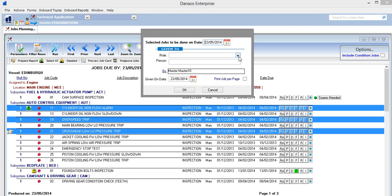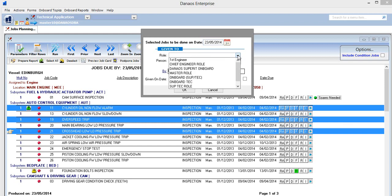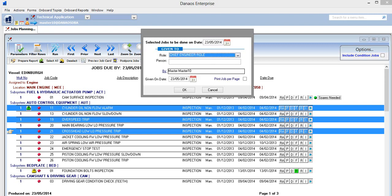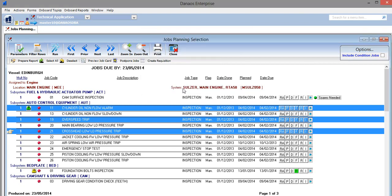We need to assign the job to a certain person. So in this pop-up window, we select the role and enter the person's name, and then we press OK.